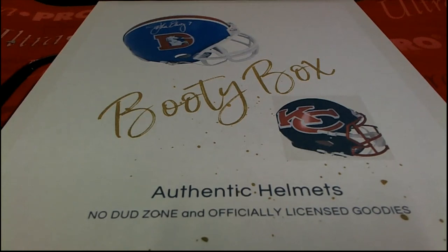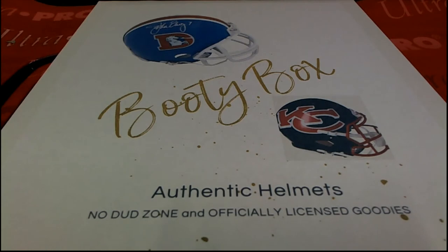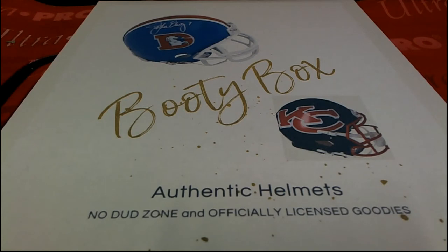Good luck in the Booty Box autographed helmet break. I hope you hit something big around here. I know you're going to hit something big if you're in some of our breaks.